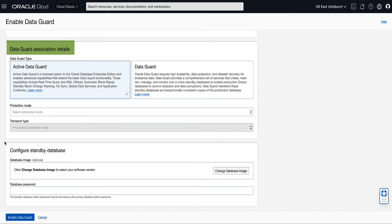In the Data Guard Association Details section, provide the following information. For the Data Guard type, you can select Active Data Guard or Data Guard. Active Data Guard provides additional features including real-time query and DML offload, automatic block repair, standby blockchain tracking, far-sync, global data services, and application continuity. Note that Active Data Guard requires an Oracle Active Data Guard license. For our demo, we will select Active Data Guard for our Data Guard type.